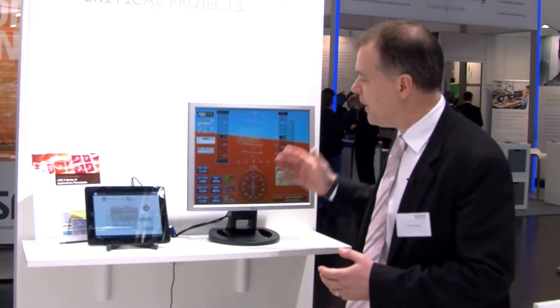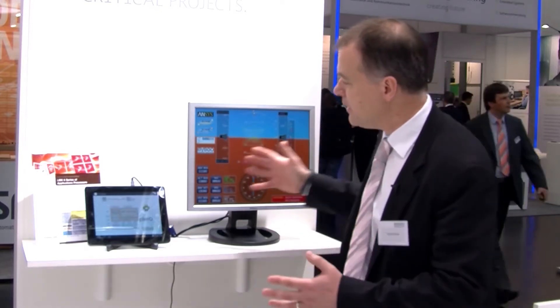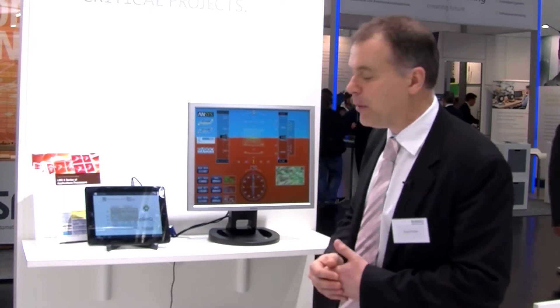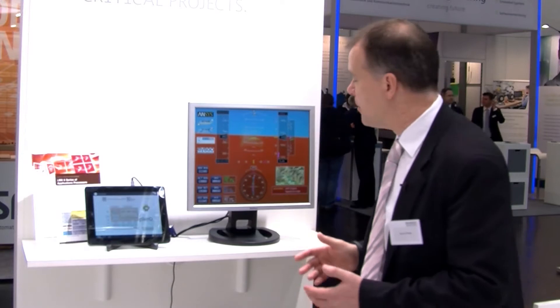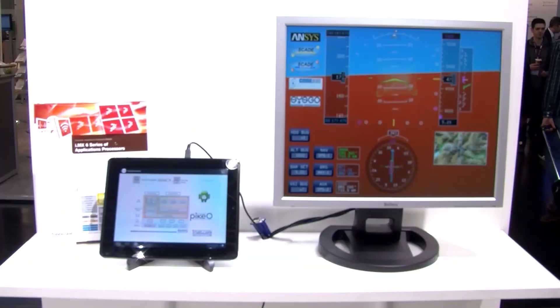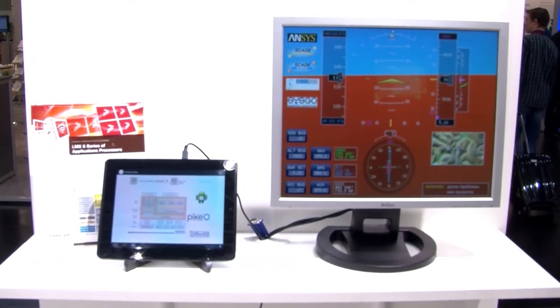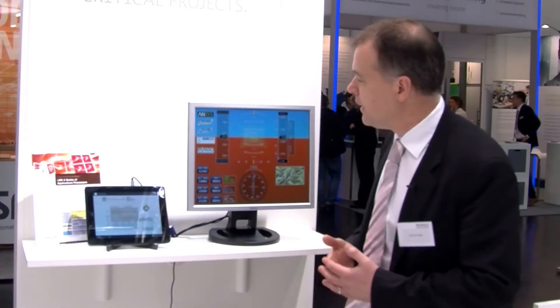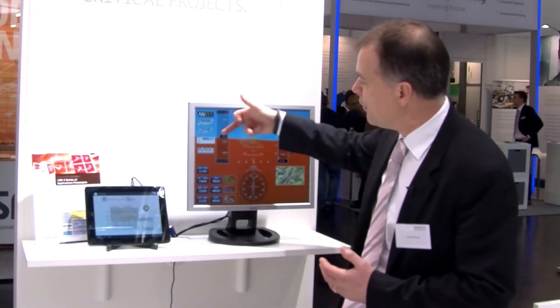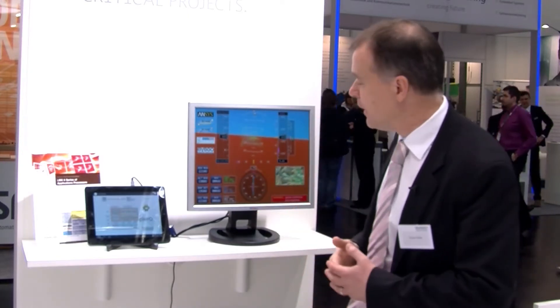On the right hand side we have an avionics style application, showing the scalability of PikeOS from scaling right down to consumer devices up to high-end certified avionics applications. Here we're utilizing partner technology with CoreAVI ScaleDisplay to bring together an avionics style application.